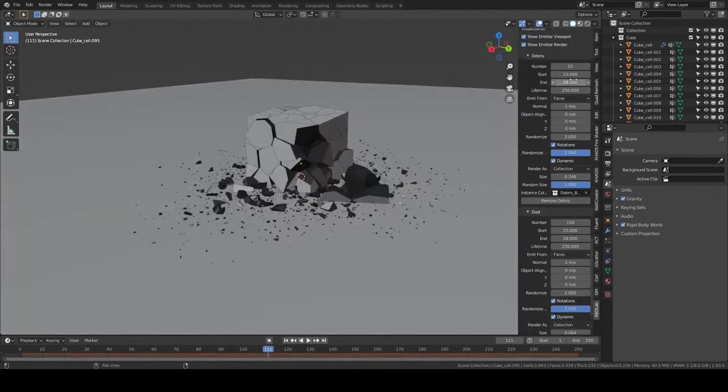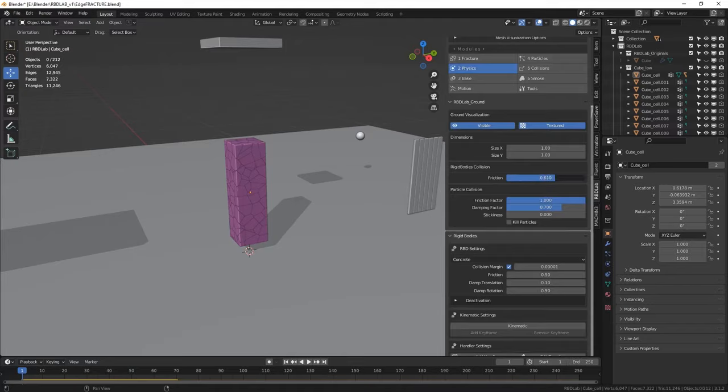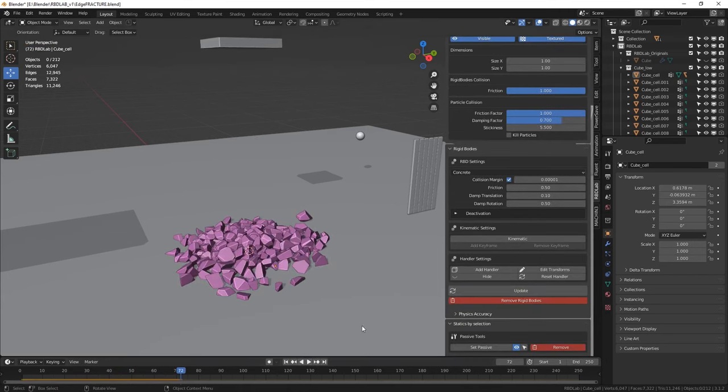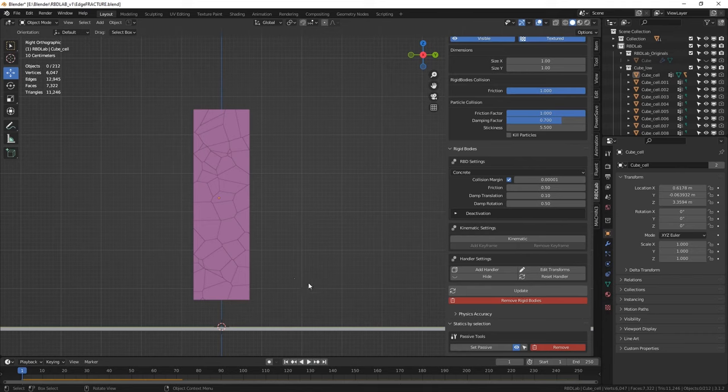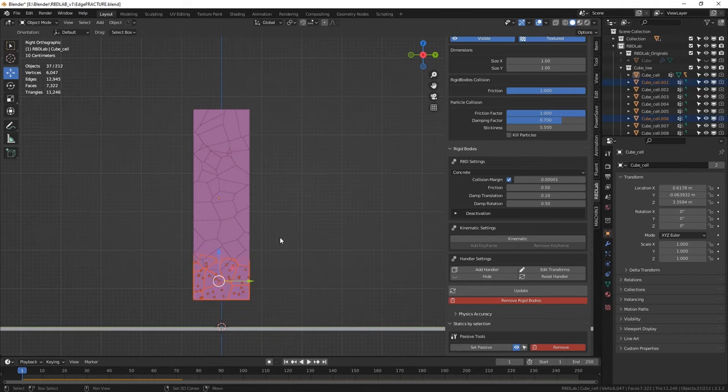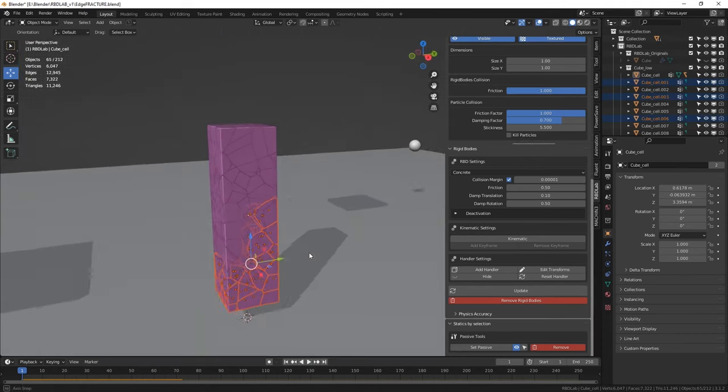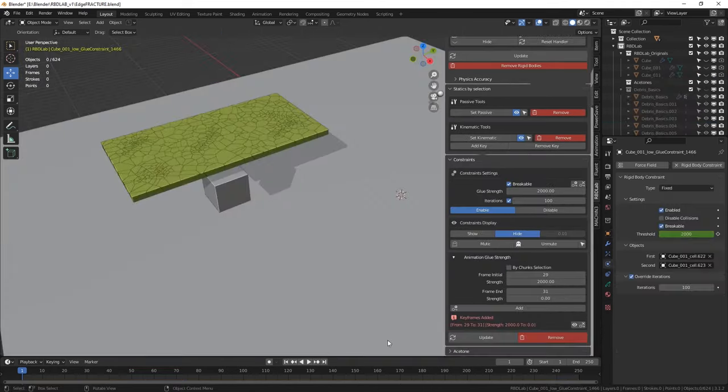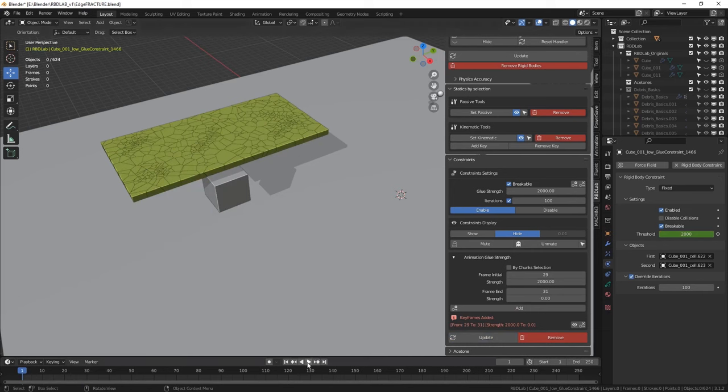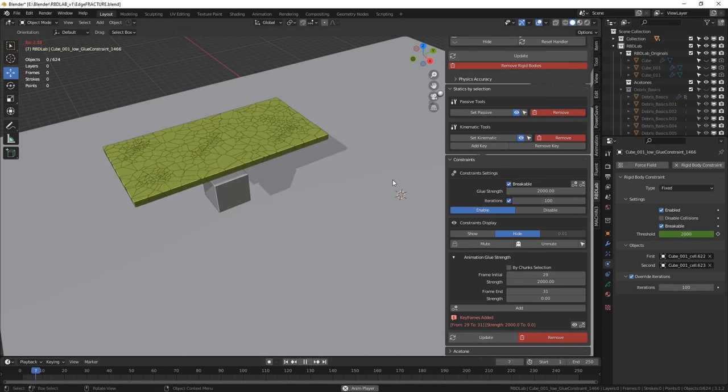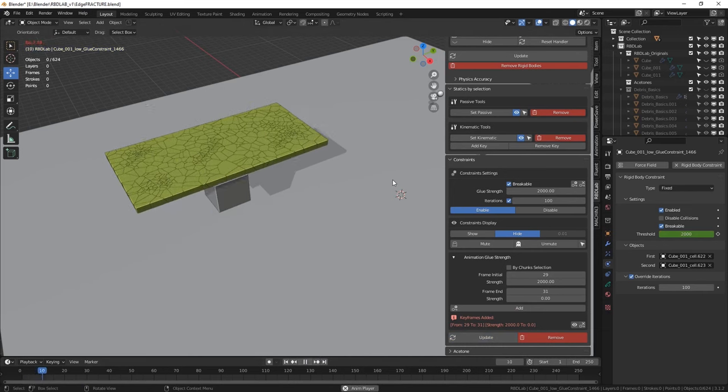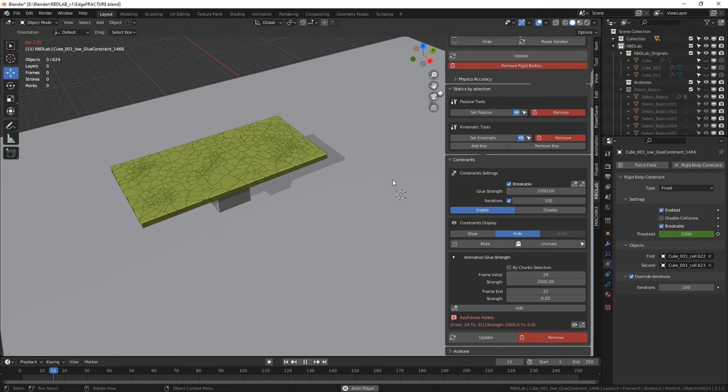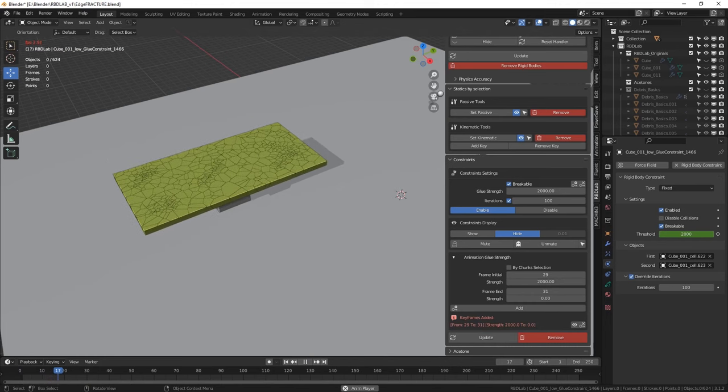Number three is forces and constraints. You can add forces such as gravity or wind to the simulation, as well as constraints such as hinges or joints to simulate more complex behaviors. Number four is soft bodies. RBD also allows you to simulate soft bodies such as cloth or deformable materials.